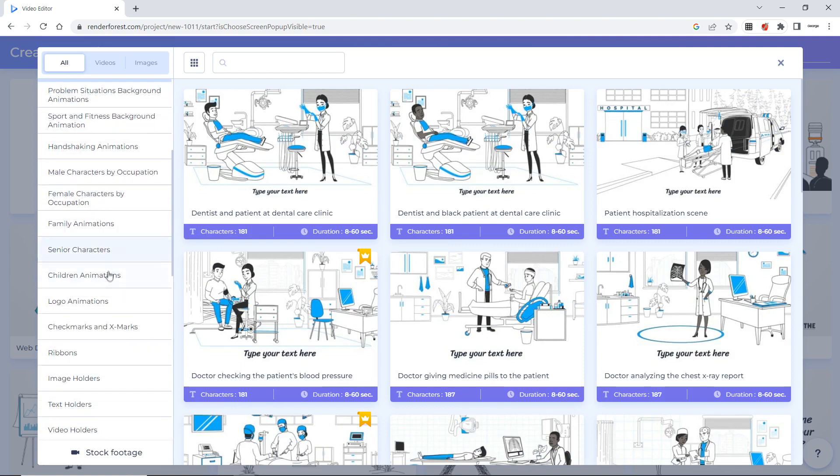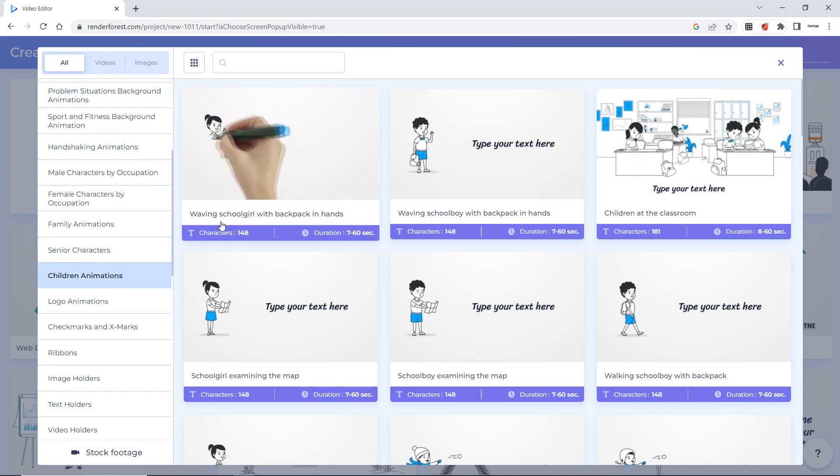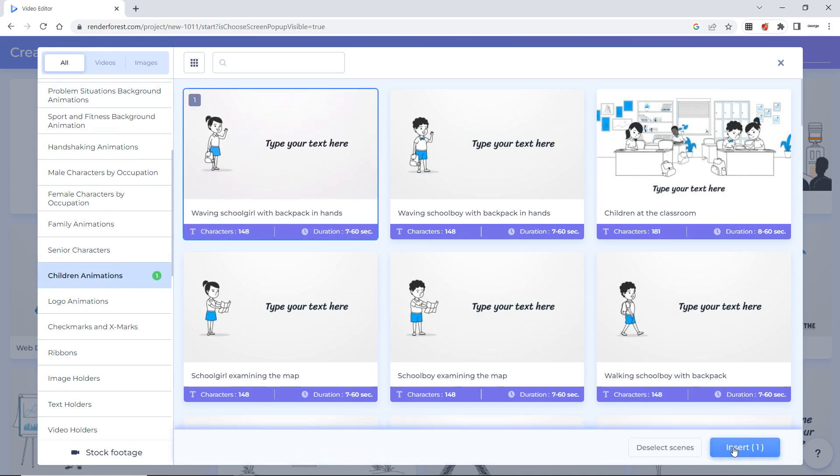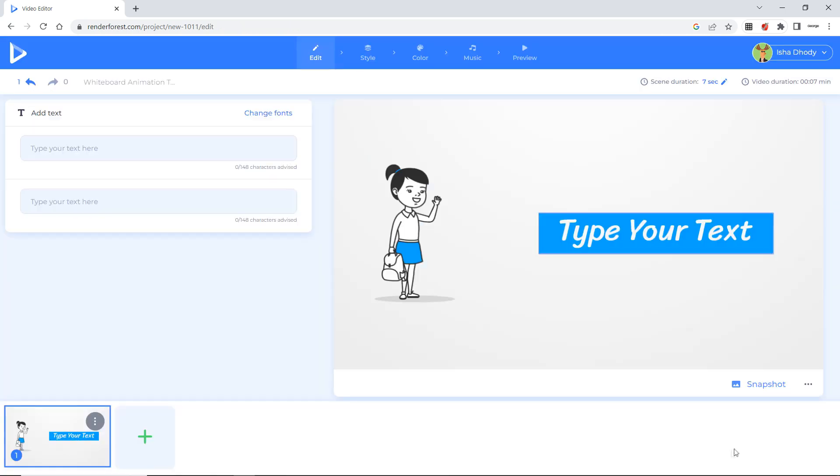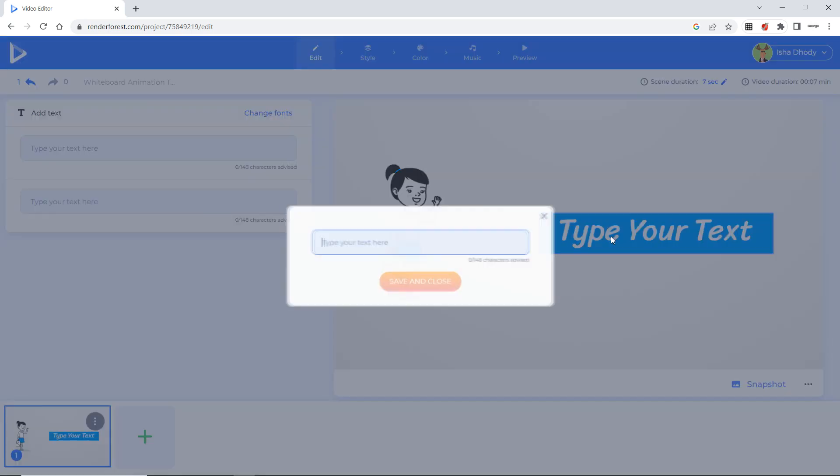Now if I say I will select child animation. Ok. Now I want a school girl waving. So I will select this. Here there is an option insert. So I will insert here. Now here they will help you and they will say type your text here. You just click here. Type your text. I will type hi my name is Radha.